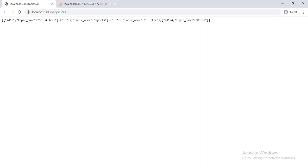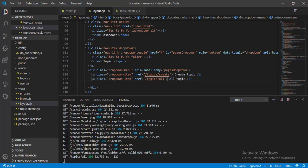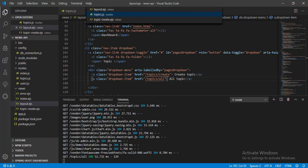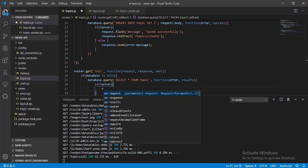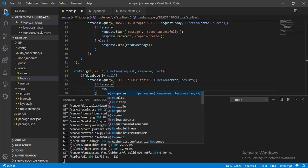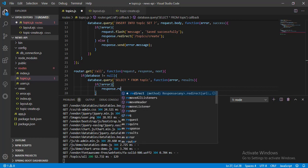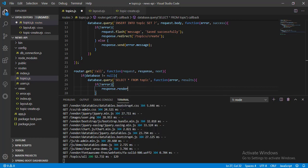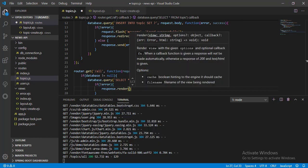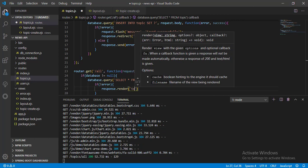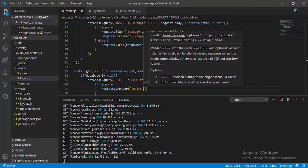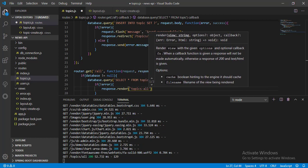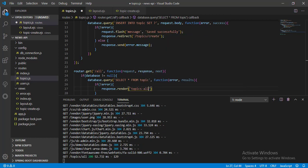Now let's go back to Visual Studio Code again, go to topics route. And instead of sending response, let's render a view. Let's name the view topics-all. And pass the data.